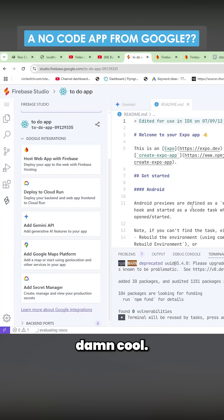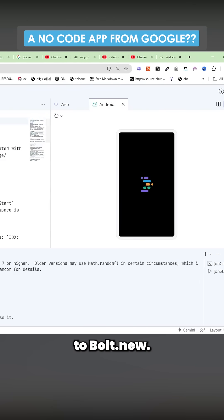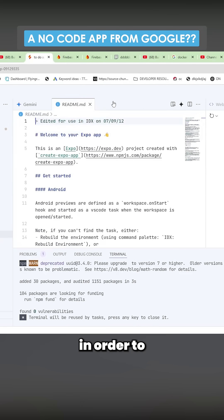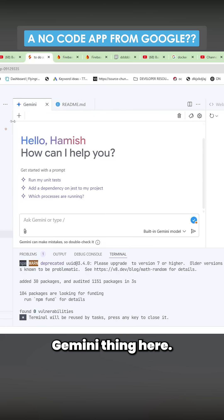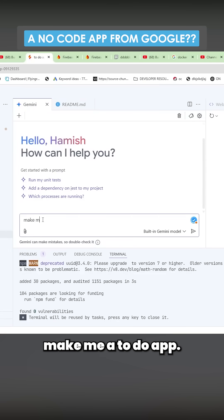That's pretty damn cool. It's very similar to bolt.new. So it looks like in order to make something, we have to press this Gemini thing here, and I'm just going to say make me a to-do app.